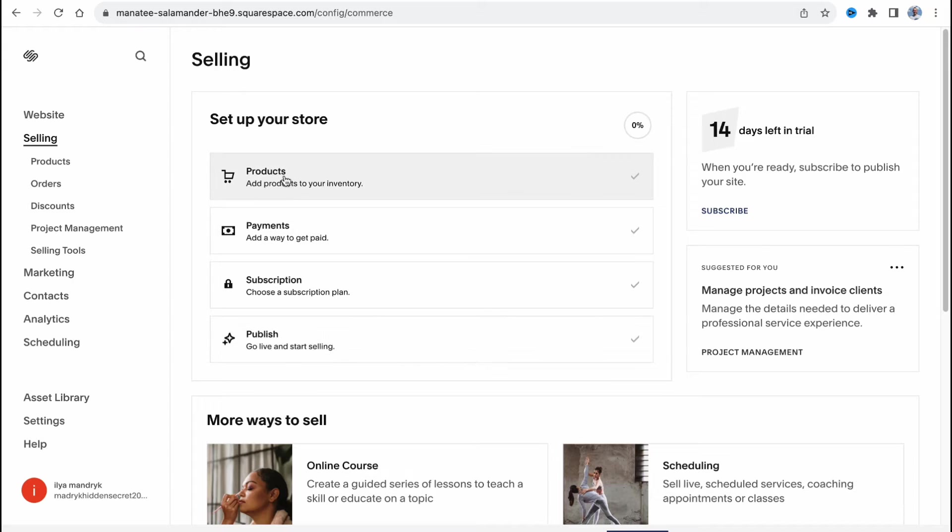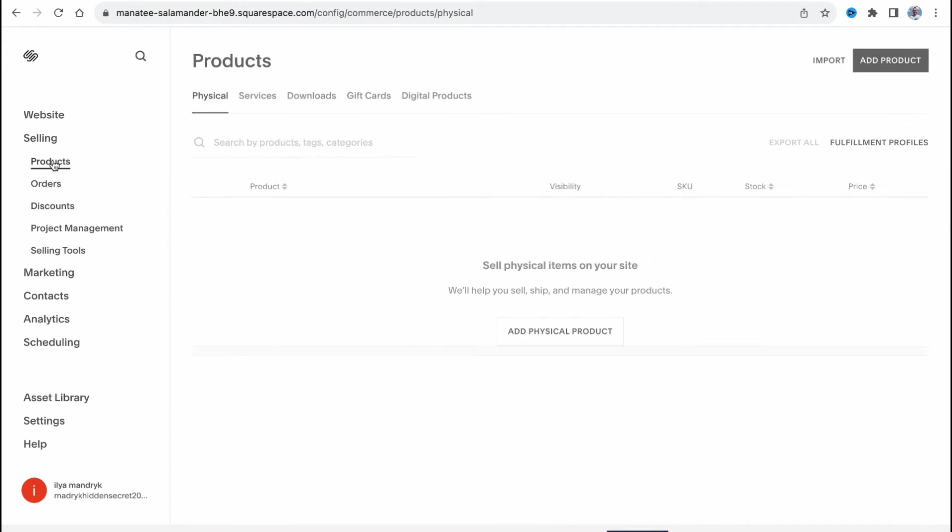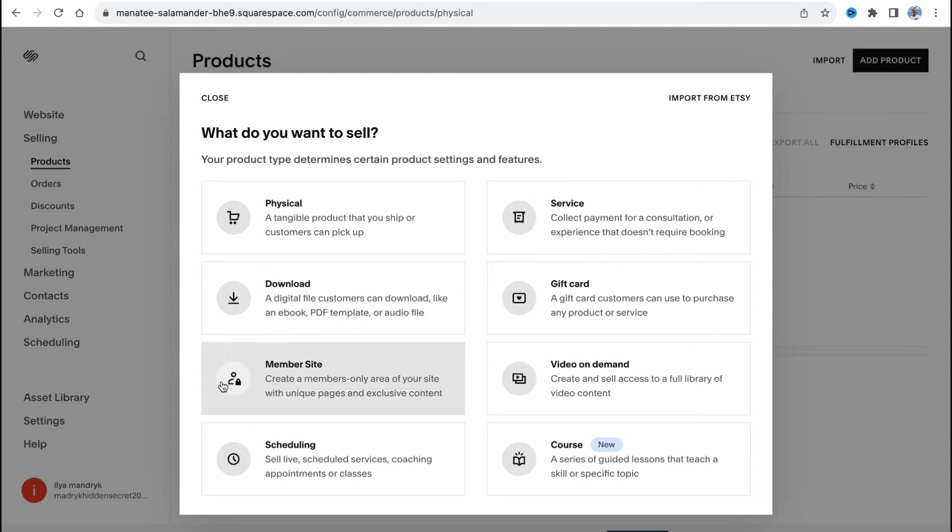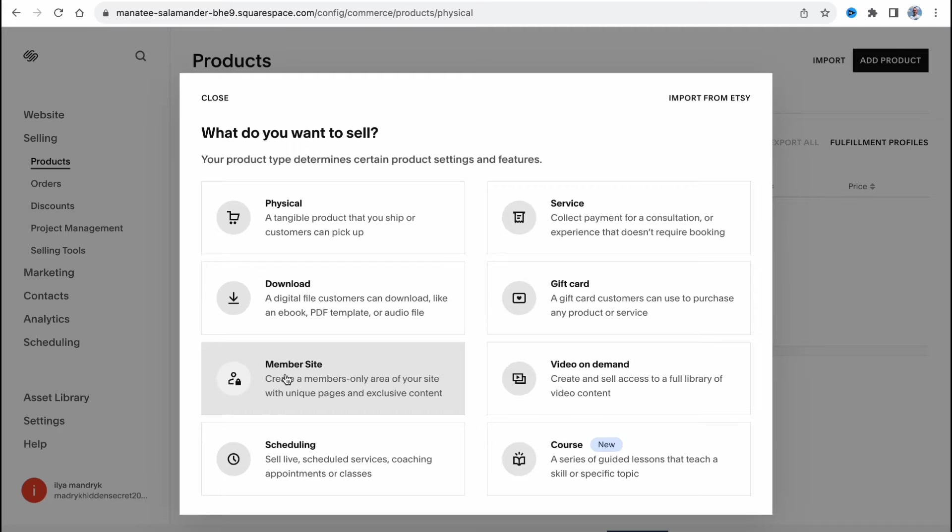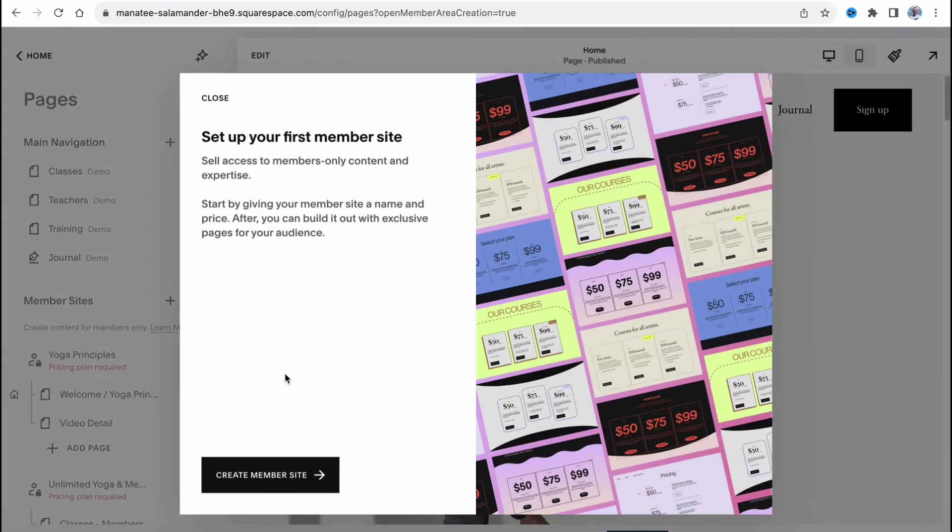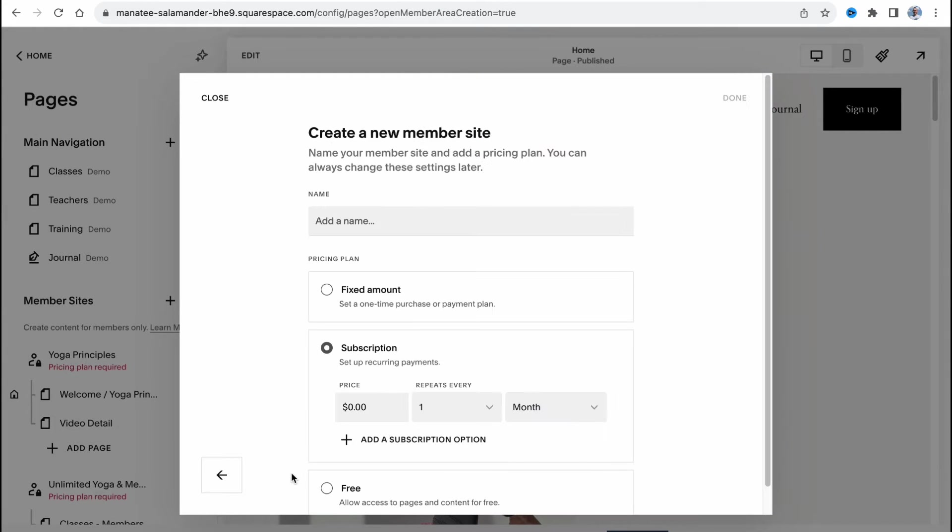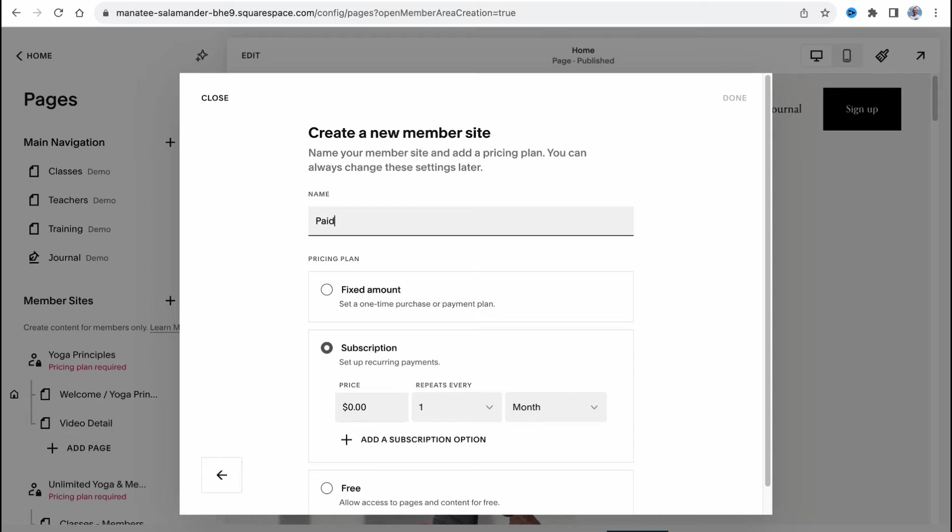Of course we need to add product first. We can click on this button here or go to the sub folder on products and here click on add product in the right top corner. In order to create membership we need to select the option member site. Create a members only area of your site with unique pages and exclusive content. We need to click on it, click on create a member website and after that we need to add a name. Let it be paid pages.